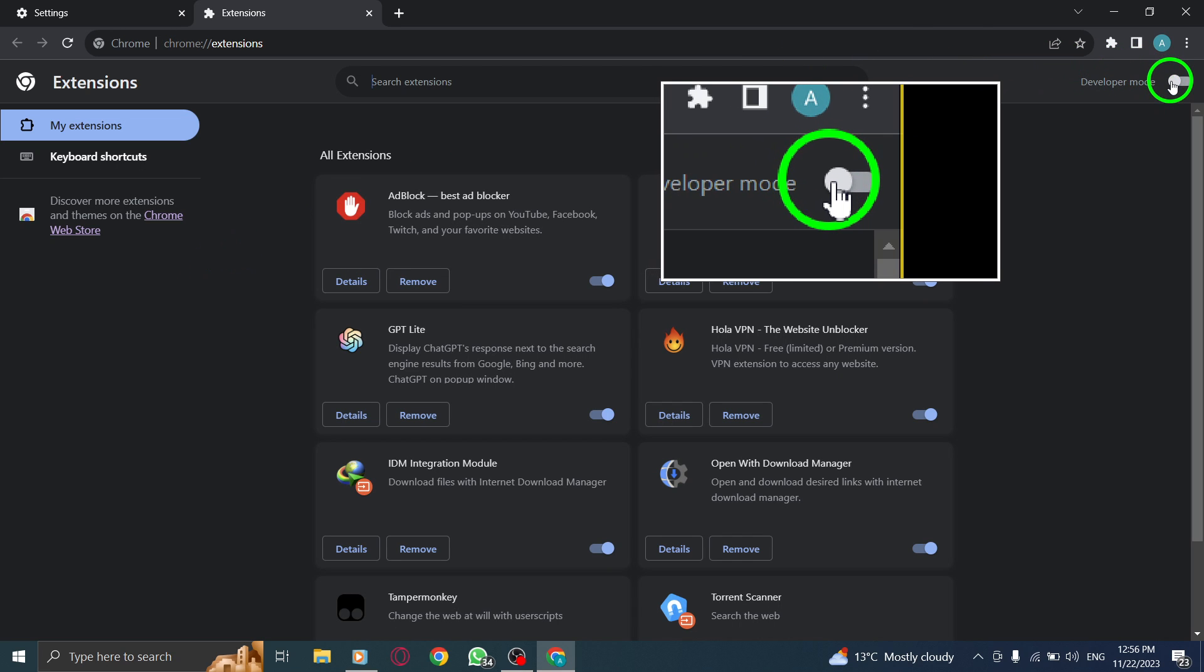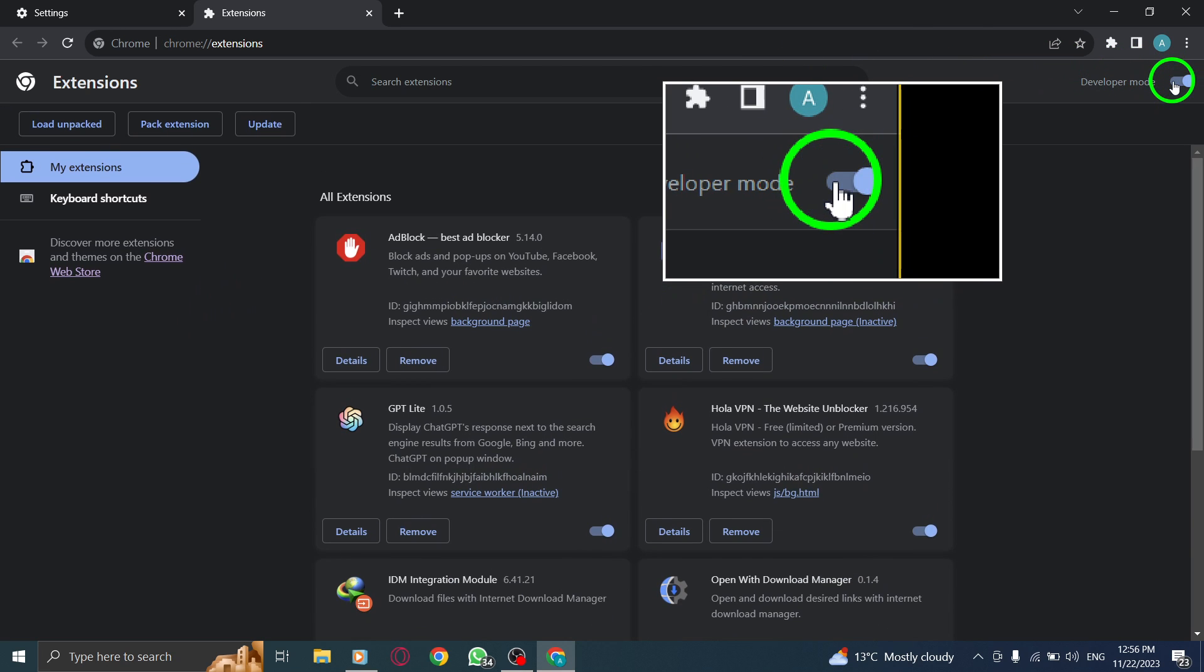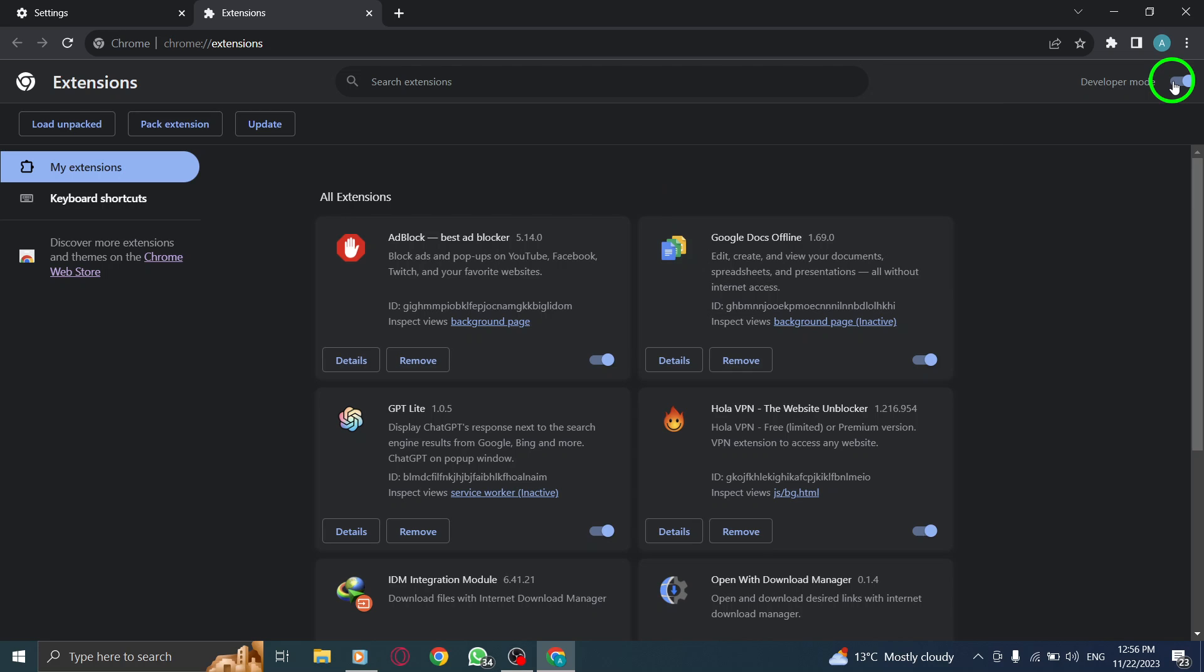That's it. You've successfully turned on Developer Mode in Chrome on your PC. Remember to use this feature responsibly and only install trusted extensions.